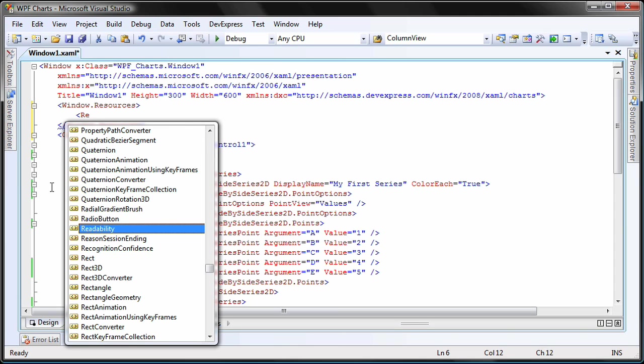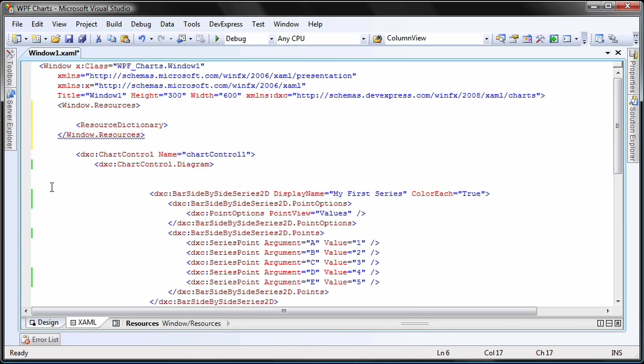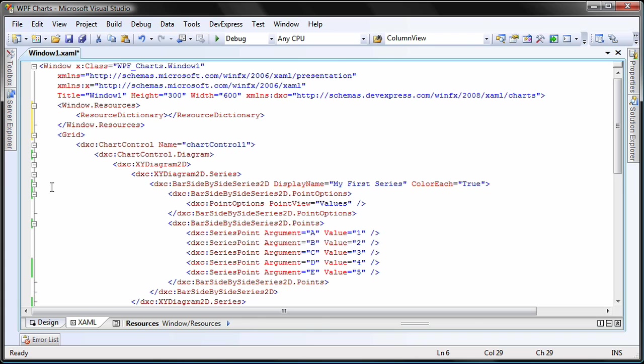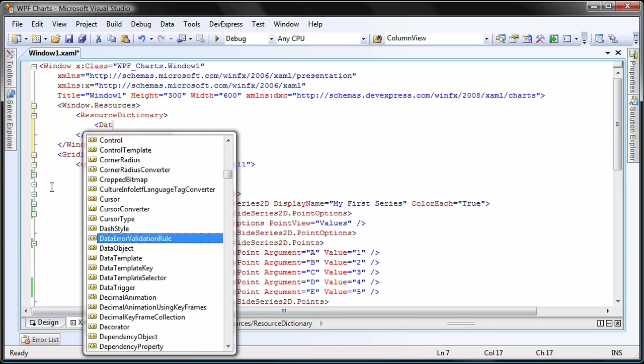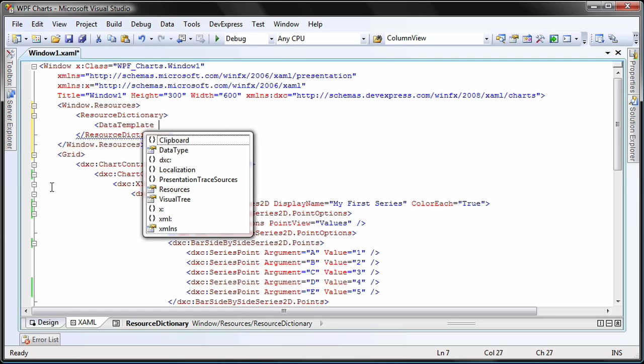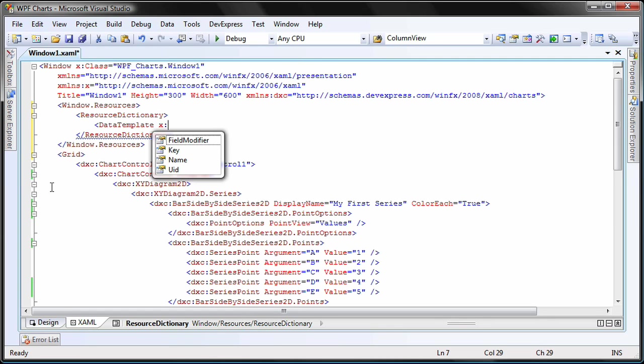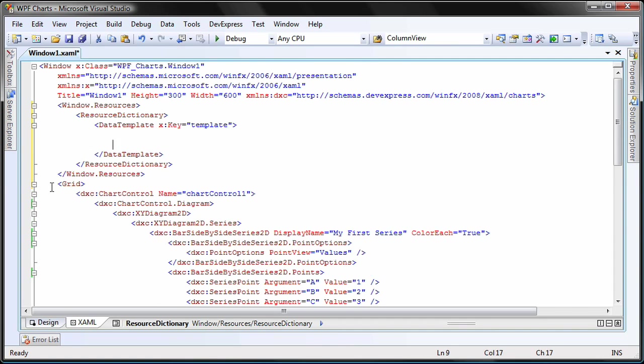Inside it, I create a locally defined resource dictionary. Now I can create the data template. I'll use its xkey attribute to assign a unique name that will identify the element. Let's use template for this. Now that I've created and defined my new custom template within the local resource dictionary, I can start creating the custom shape for the point labels.